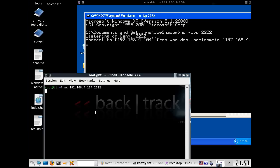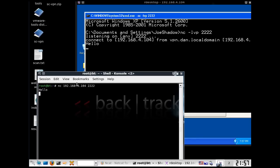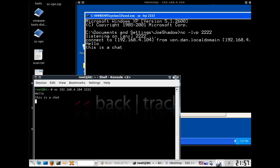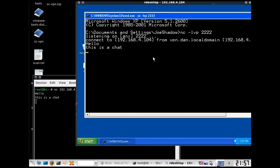All right, let's test it out. Now, if we have opened up a connection between the two, we should be able to type hello, and sure enough, there it is. From the BackTrack machine, I can send a message. This is a chat. And from the remote desktop and the Windows client, I can say hello back.